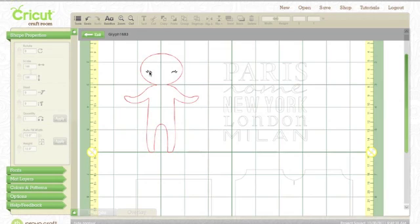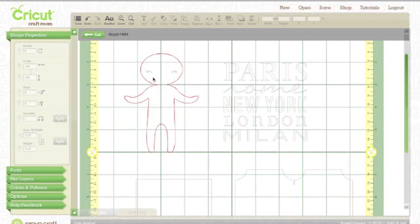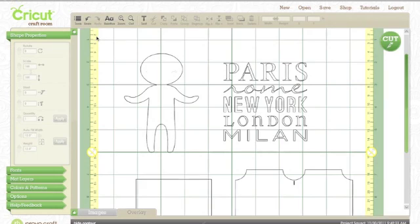I'm going to click on these two eyes and you notice they sort of fade out now. That means that those are not going to cut when it comes time to cut. So now I exit and now she has no eyes.